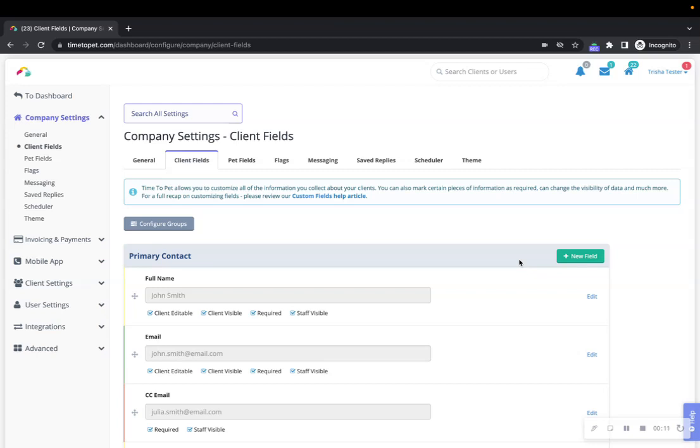The Client and Pet Fields sections are where you can configure all of the information you collect about your clients and their pets. You can add new fields or edit the existing fields here. The goal is that every company can collect the information they need specific to their business.